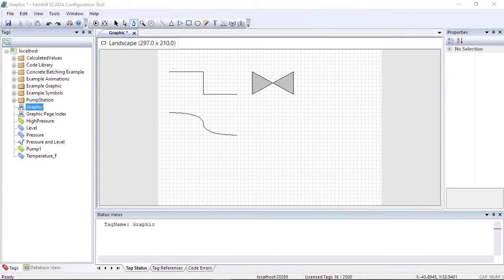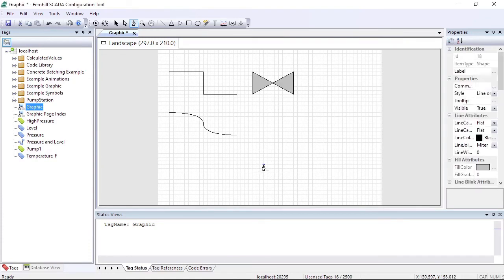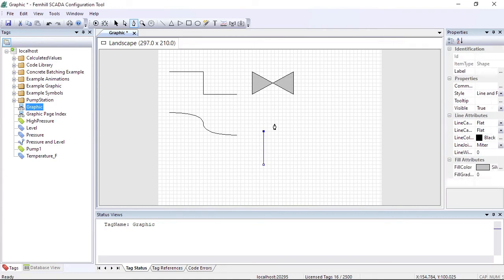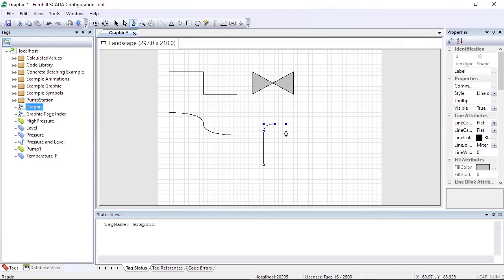Using the curve capability of the pen tool, we can draw a tank shape with a curved top using six mouse clicks. The first click starts the base, the second click defines the left edge, we click and drag to define the curved top, the fourth click starts the right edge, the fifth click completes the right edge, and the final sixth click closes the shape.